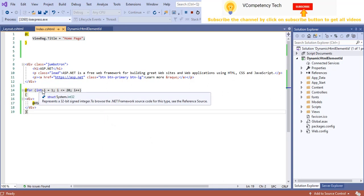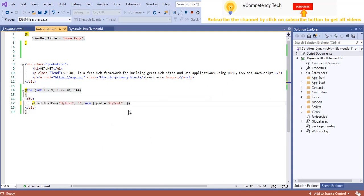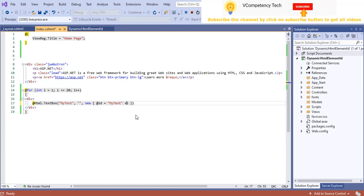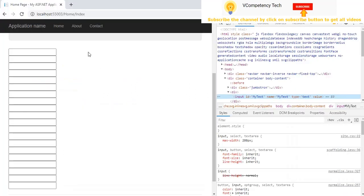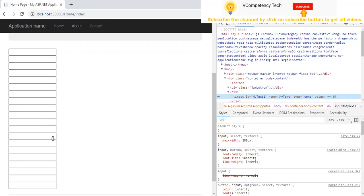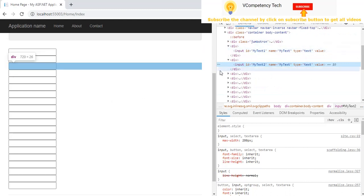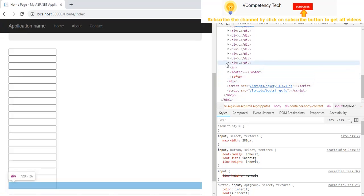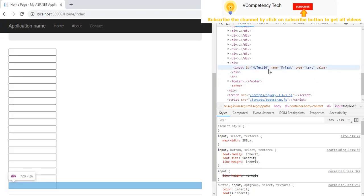We can use the loop variable and just add '+i' to the ID attribute. Save it and refresh. See here — 'myText1'. If I click here — 'myText2'. Then 'myText3'. Like that we can see up to 'myText20'.